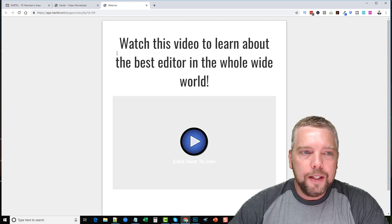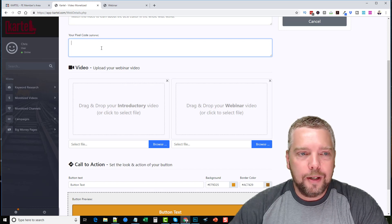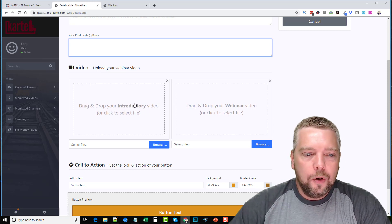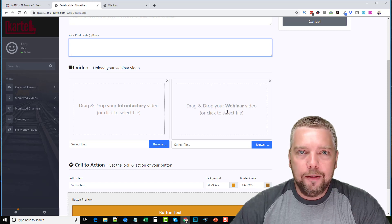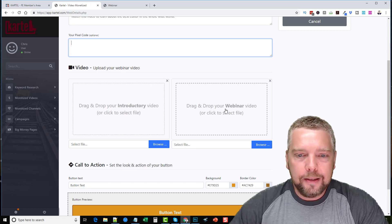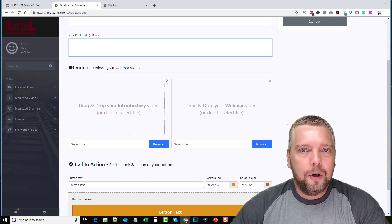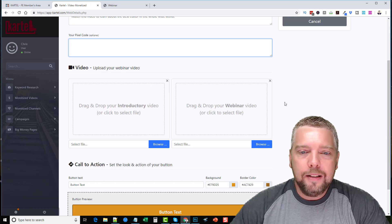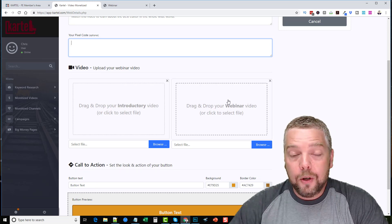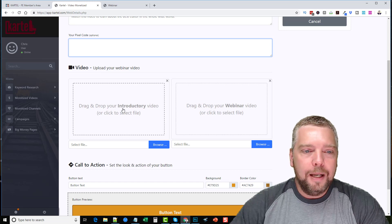There's a preview button so you can see the landing page — the title and the video underneath it. You can also put in your pixel code here if you want to track traffic. Under the videos section you can add two different videos: an introductory video and a webinar. In the training, Jono explains how you can find webinar videos from people who have their own products on sites like ClickBank. You can make your own webinar video, or just use an existing one promoting someone else's product.